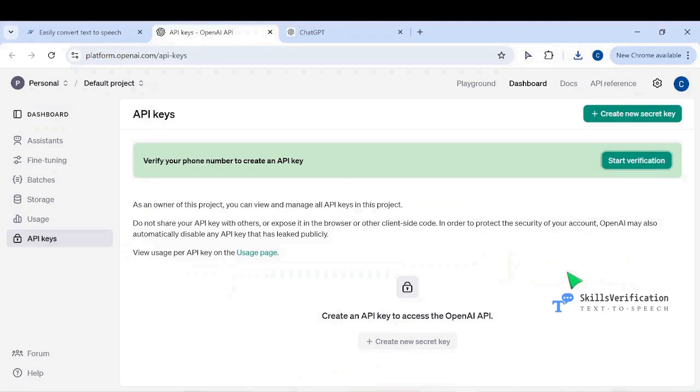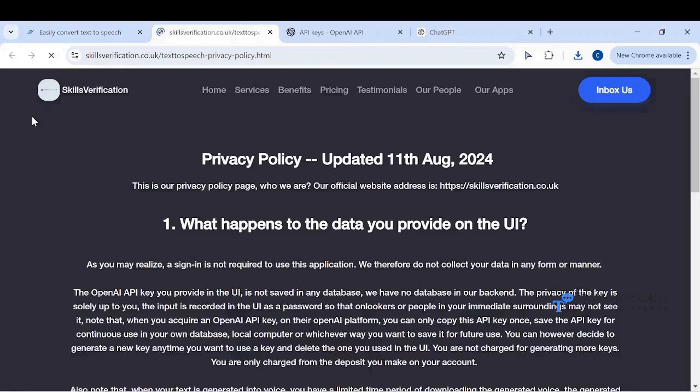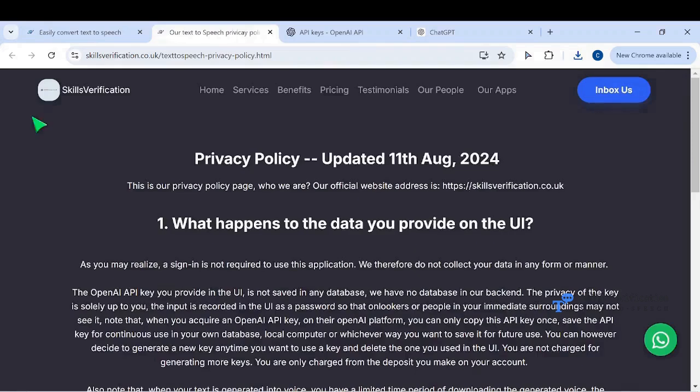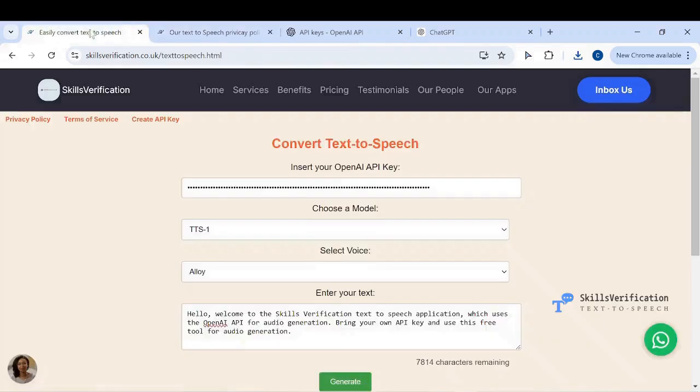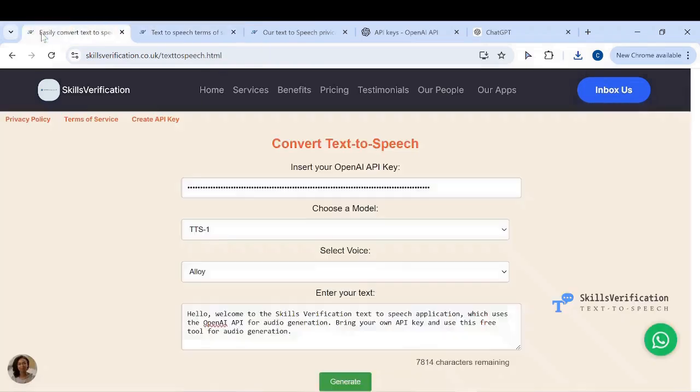You need to save your own API key for future use. You can only copy it once on the OpenAI website, but you can create as many API keys as you wish. You don't get charged for creating keys, you're only charged for using the key. Enjoy this text-to-speech application, and note that this voice you're listening to is AI generated.